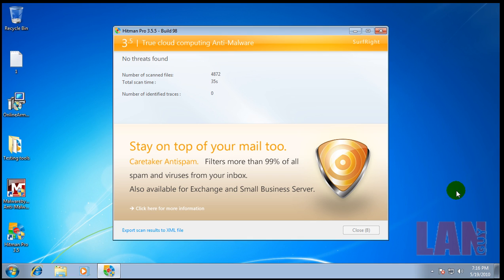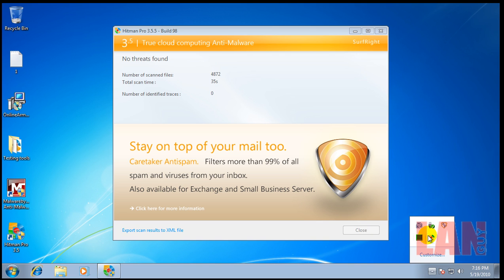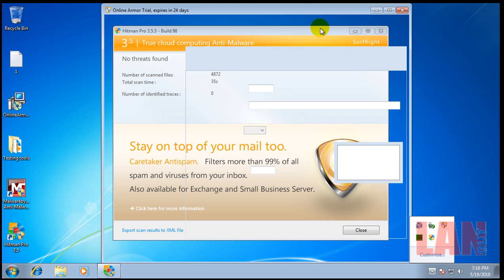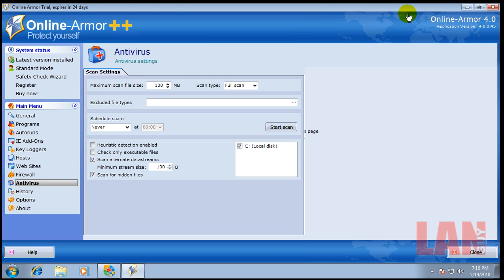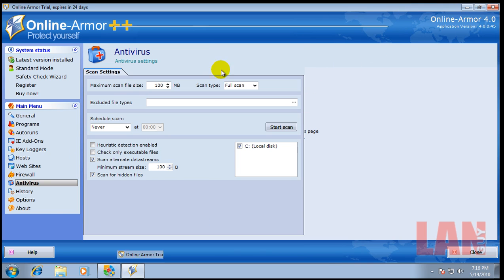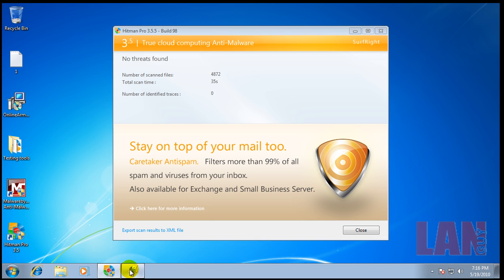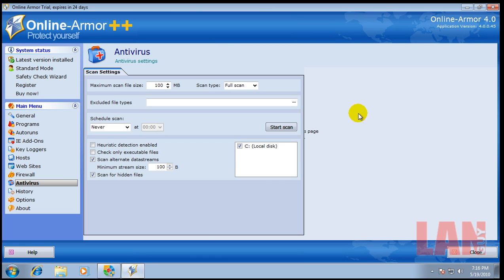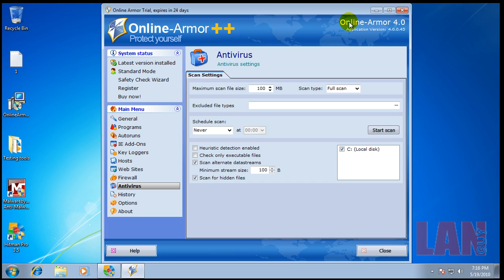There you go. Hitman Pro did not find anything. So my verdict is on malware detection and the ability to keep the system safe, Online Armor did very well.